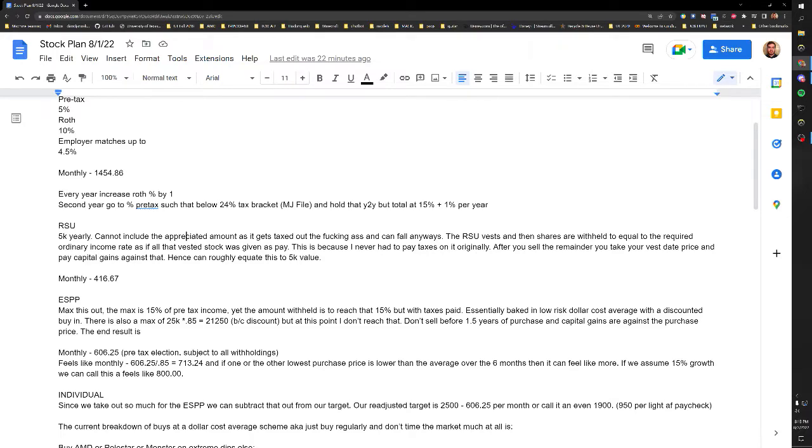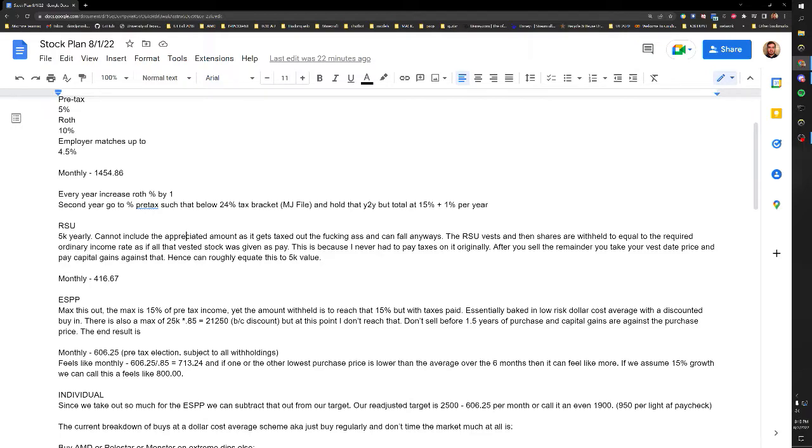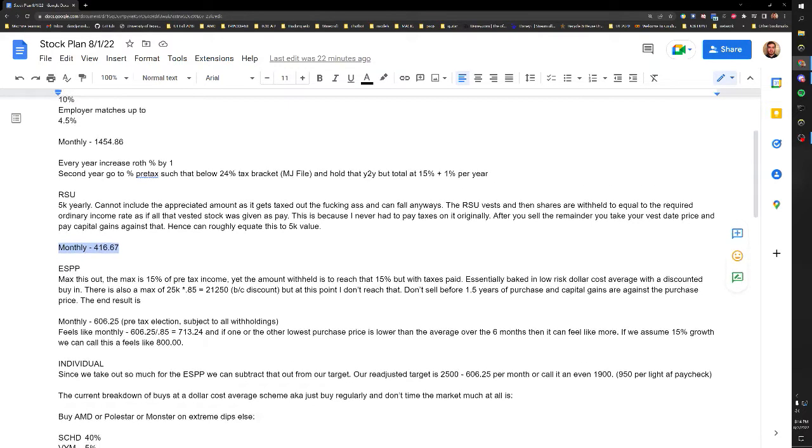So the RSU vest and then the shares are withheld to equal the required ordinary income rate. So they tax it as if you've just been given a bonus at the time that they vest, accounting for any discounts which normally they come with like 15%. So you get taxed on that as if that was free cash, and then any gains you get taxed on. So yeah it gets taxed pretty heavily, it can be like 40% of your profit. So it's not really a monthly amount but that's what it would come out to.